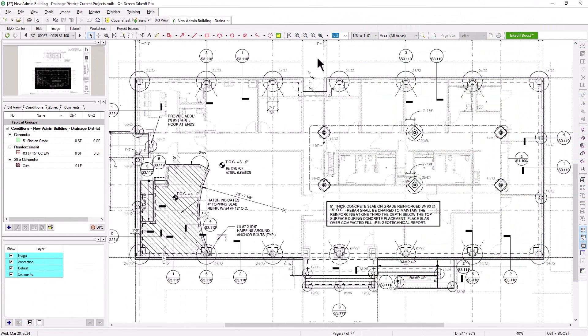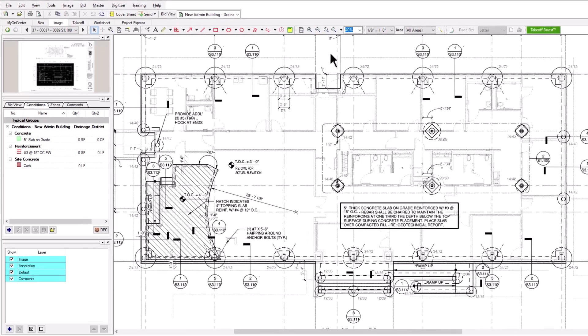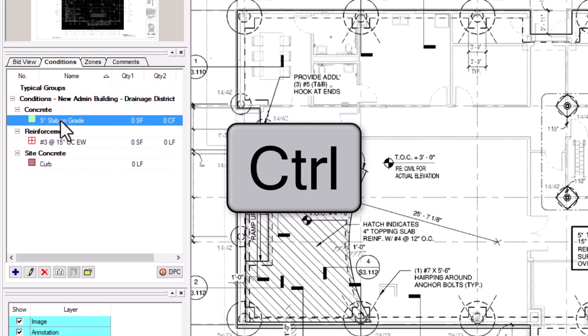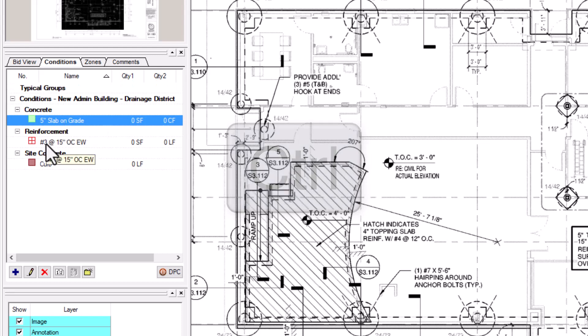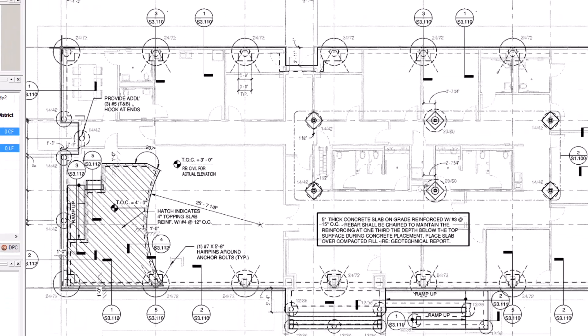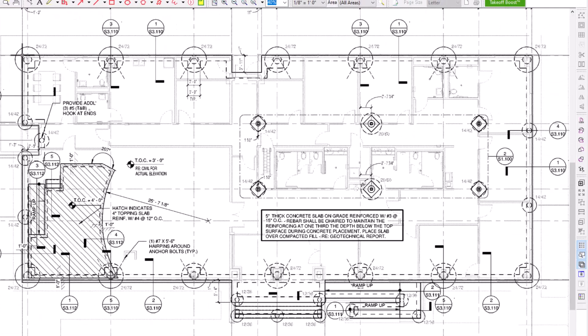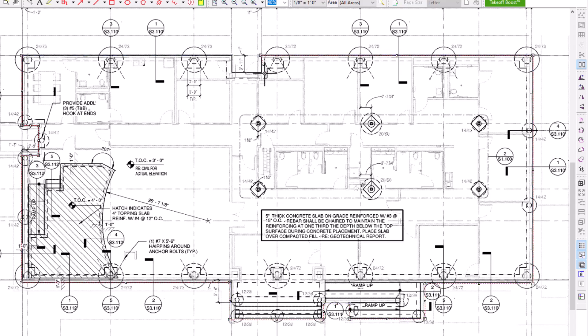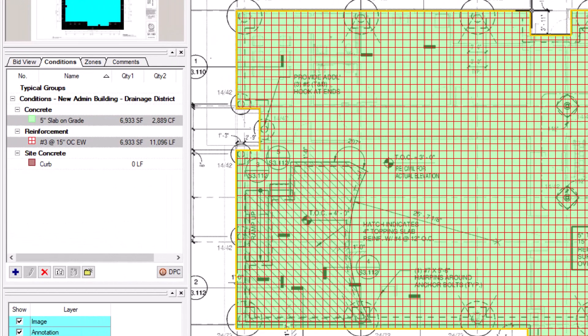Now, suppose you're working on a project that would benefit from taking off more than one area at the same time. In that case, you can do that easily within on-screen takeoff. Navigate to the Conditions panel and hold down the Control key. Then select all the area conditions you want to take off in the space. After that, move to the image and draw your takeoff using one of the methods we just described. Once you close the shape, all the selected conditions are drawn into that area and all their quantities are updated immediately.